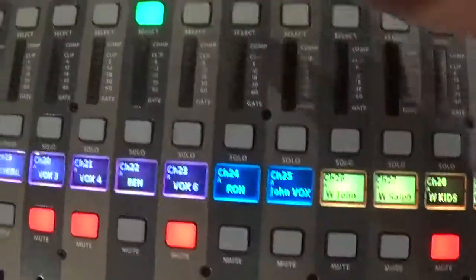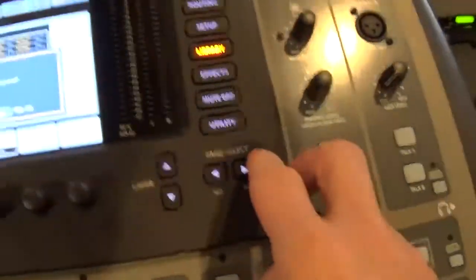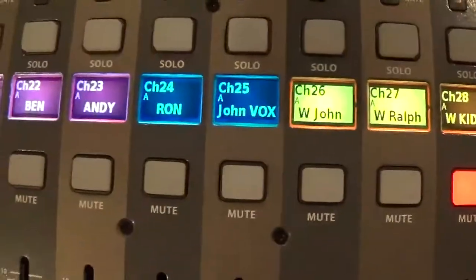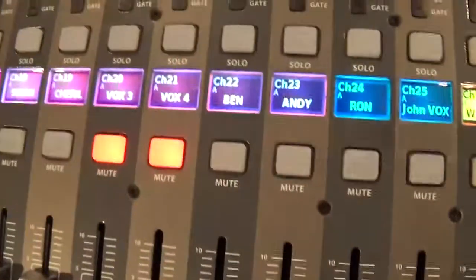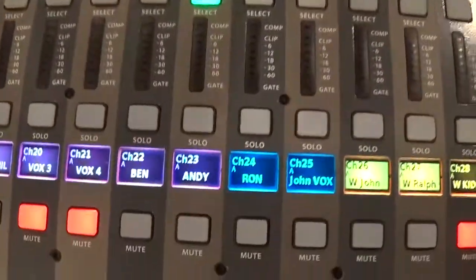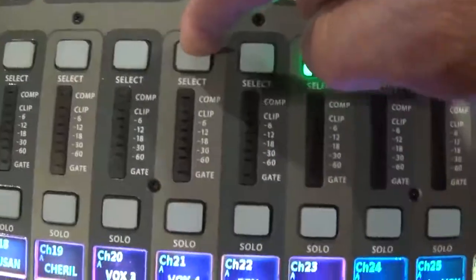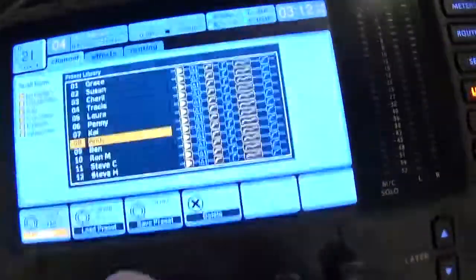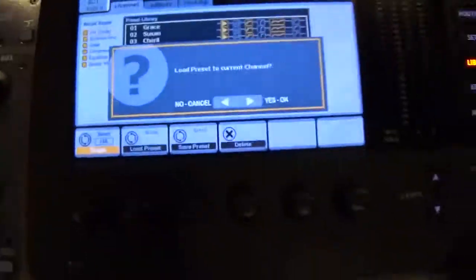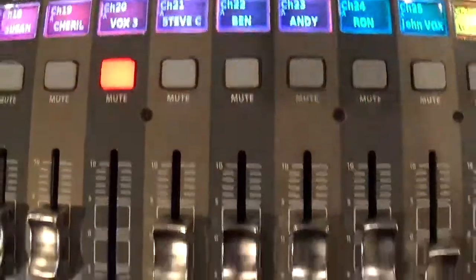Now I'm going to select Vox 6, come over here, scroll to Andy, select it, and answer yes. We'll see that one change — there we go, Andy changed, and his level came up. So let's say Sunday morning Steve Carlson shows up, so we have to put him somewhere. We go to select Vox 4, come over here, select Steve Carlson, and say yes. It looks good — we've got Steve Carlson there. There's only one mic that's muted and not going to be used.